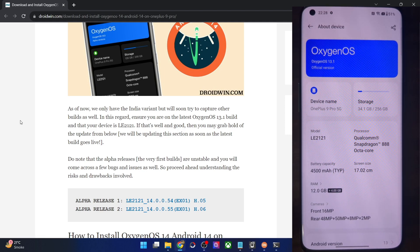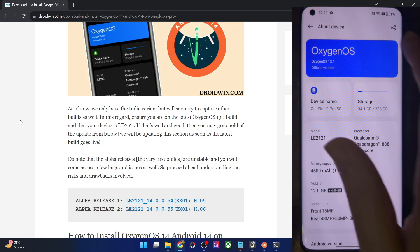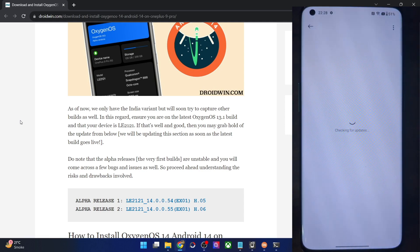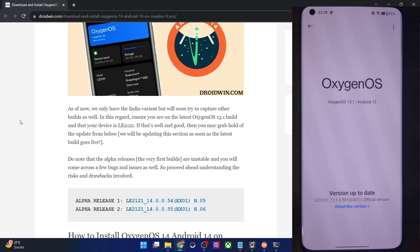Before starting, make sure that you are on the latest OxygenOS 13.1 version. For that, you'll have to be online. Then go to Settings > About Phone, then tap on OxygenOS and make sure that there are no pending updates. If there are any pending updates, make sure to install them right away. Once that is done, let's get started with the process.